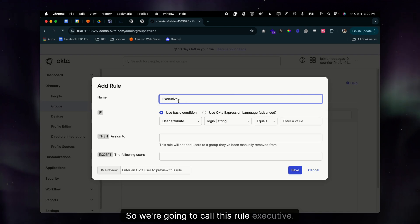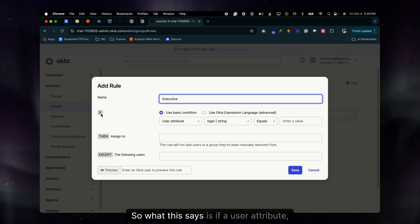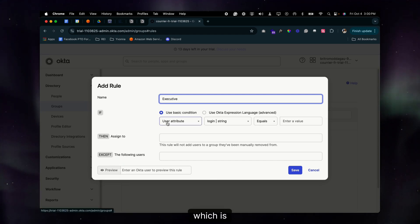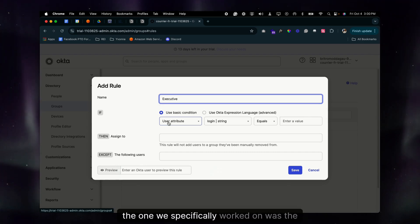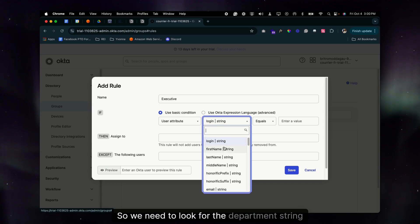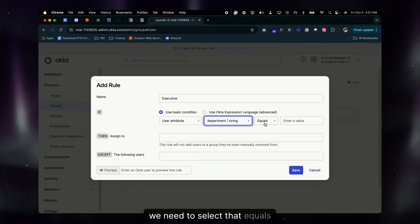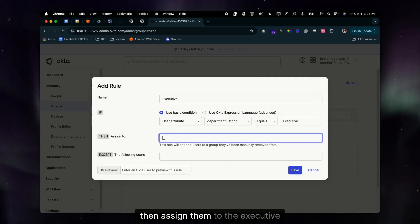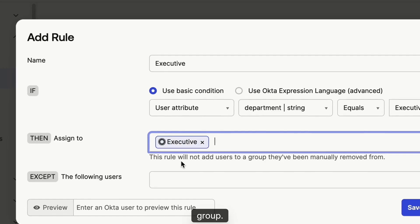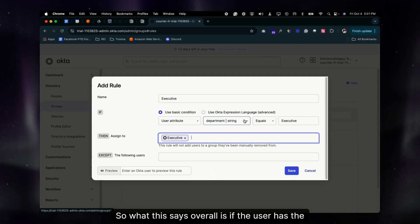We're going to call this rule 'Executive' and set up the logic to automate the process. The condition is: if a user attribute — specifically the Department attribute from their profile — equals 'Executive', then assign them to the Executive group.